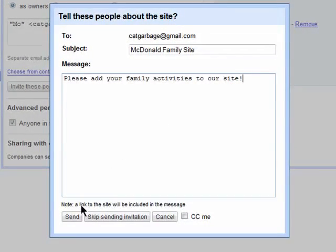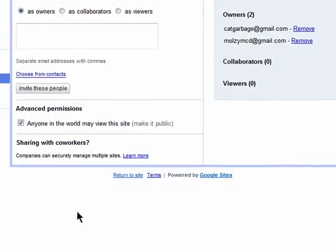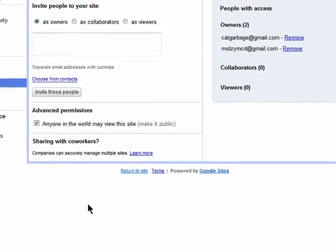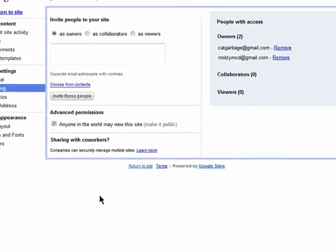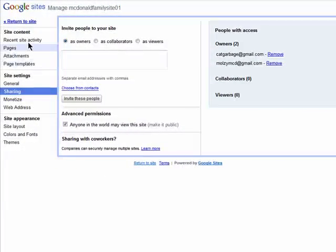Click on Send and once they accept the invitation, they'll be able to either view the site or if you added them as the owner or collaborator, they'll be able to add things to the site too.